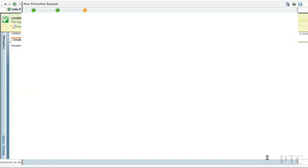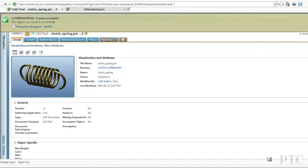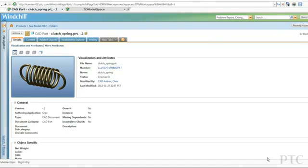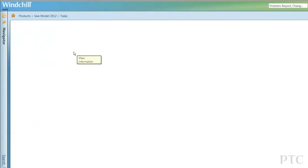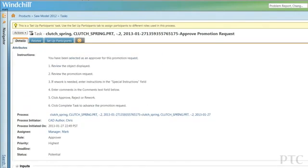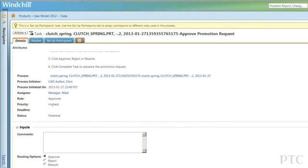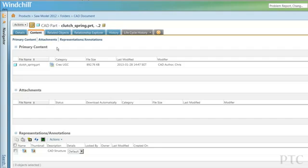Simply check off who needs to approve the release, and a request is automatically sent to those people. The product will not be released until those selected users approve the request. They look at the instructions, give their comments, and then decide whether they want to approve or reject it.